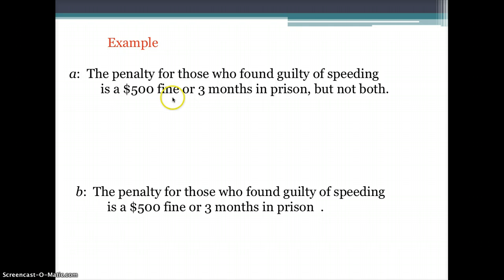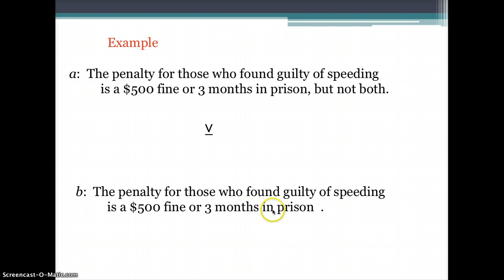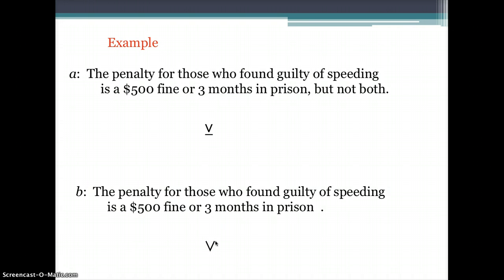For example: the penalty for those found guilty of speeding is a $500 fine or three months in prison, but not both. Because of 'but not both,' you use the exclusive disjunction symbol. In letter B, if both a fine and a prison term are possible simultaneously, then you use the inclusive disjunction symbol. That is the key difference between inclusive and exclusive disjunction.